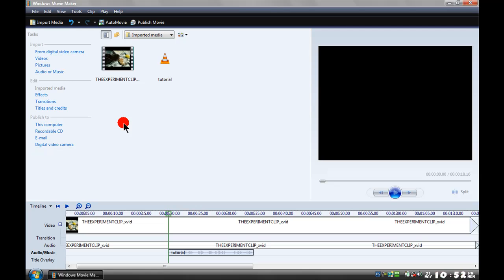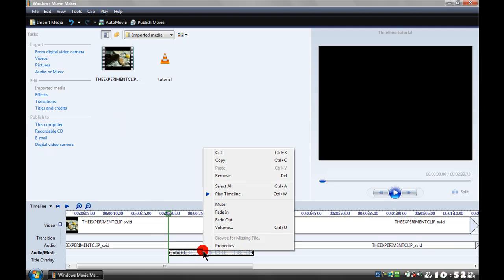There's also options to mute it, fade in, fade out.